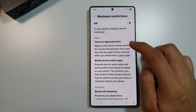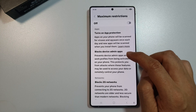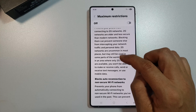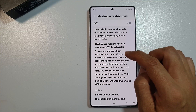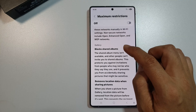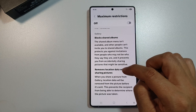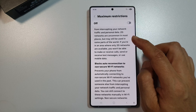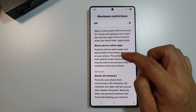When enabled, it will turn on app protection, block device admin apps, block 2G networks, block auto-reconnect to non-secure Wi-Fi networks, block share albums, and remove location data when showing pictures. As you can see, when you turn on Maximum Restrictions, a lot of the main services are also restricted.